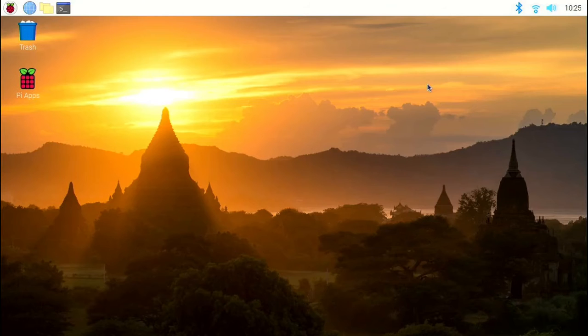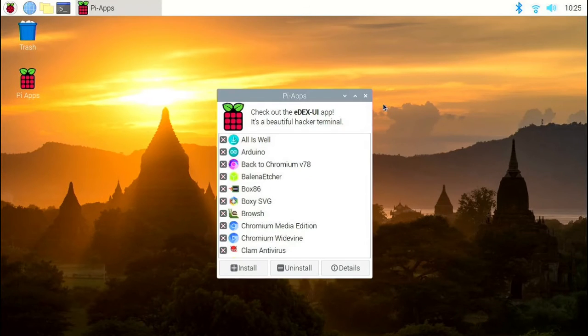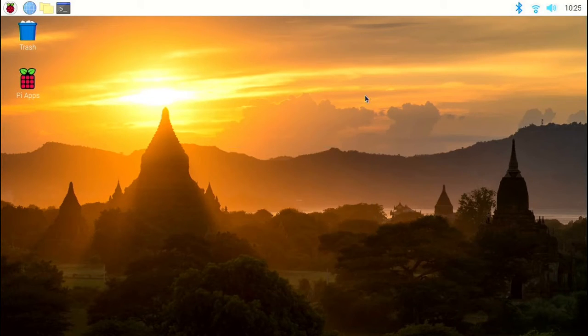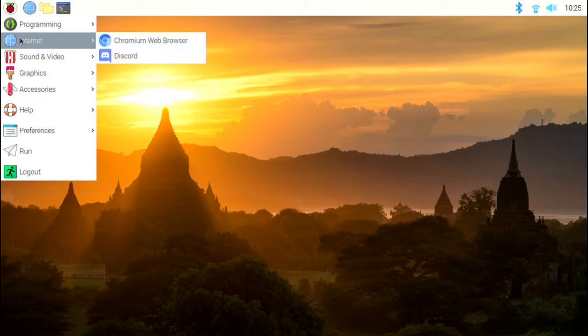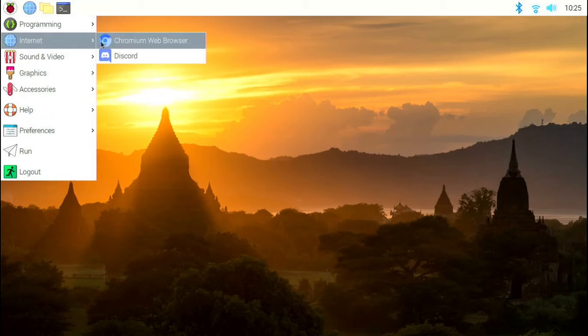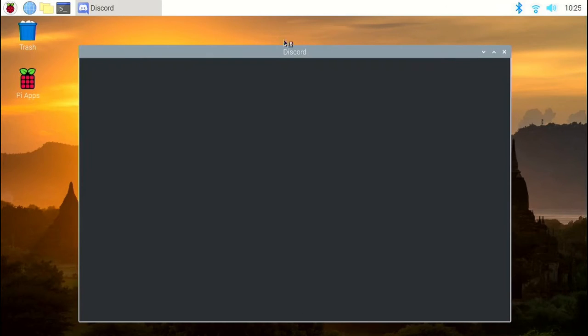Once the installation is complete, close the terminal window. Then close the Pi Apps window. Click on the applications menu. Click on internet. And now you'll see that Discord has been installed.